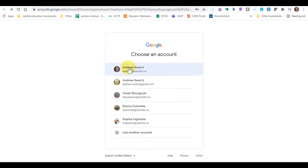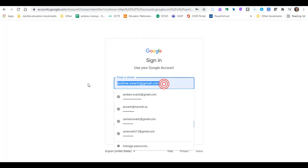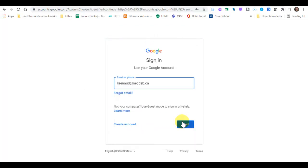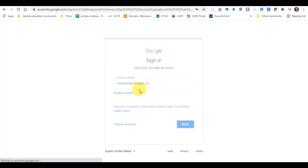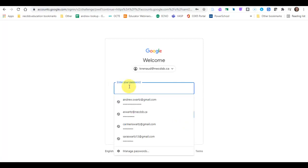Choose your account. Most of you should just see your one account here, your necdsb.ca account. If you don't see your account listed here, click on use another account. Put in your board email address and your password again. You'll only have to do this one time.